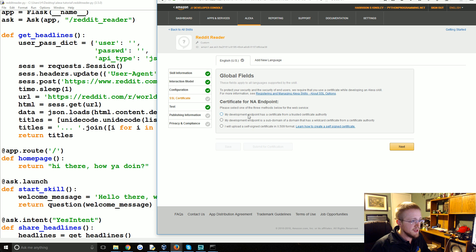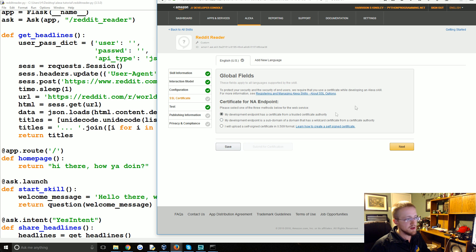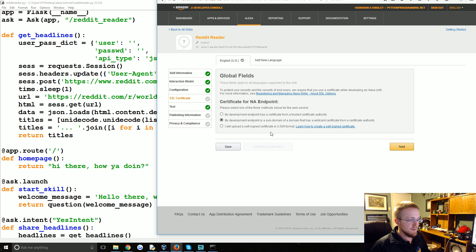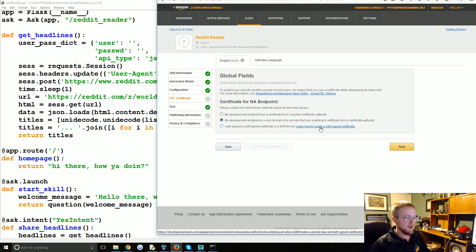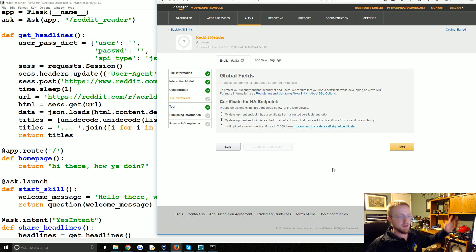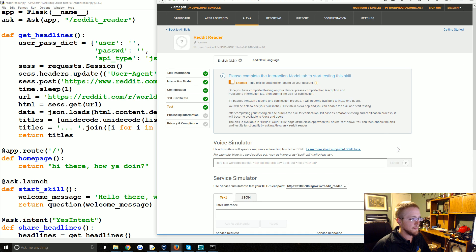For the certificate, if you have your own HTTPS enabled server, you'd select the first option. But since we're using ngrok, they use a wildcard certificate because they can have an infinite number of subdomains. So select the wildcard subdomain option and hit Next. Testing is enabled and we're ready to go.